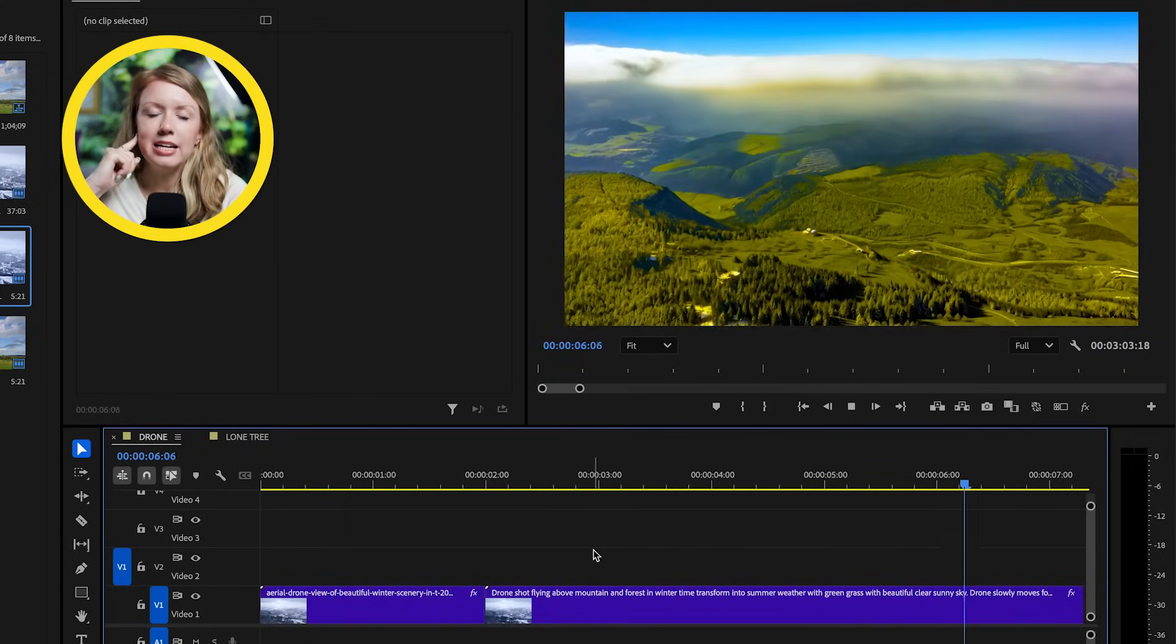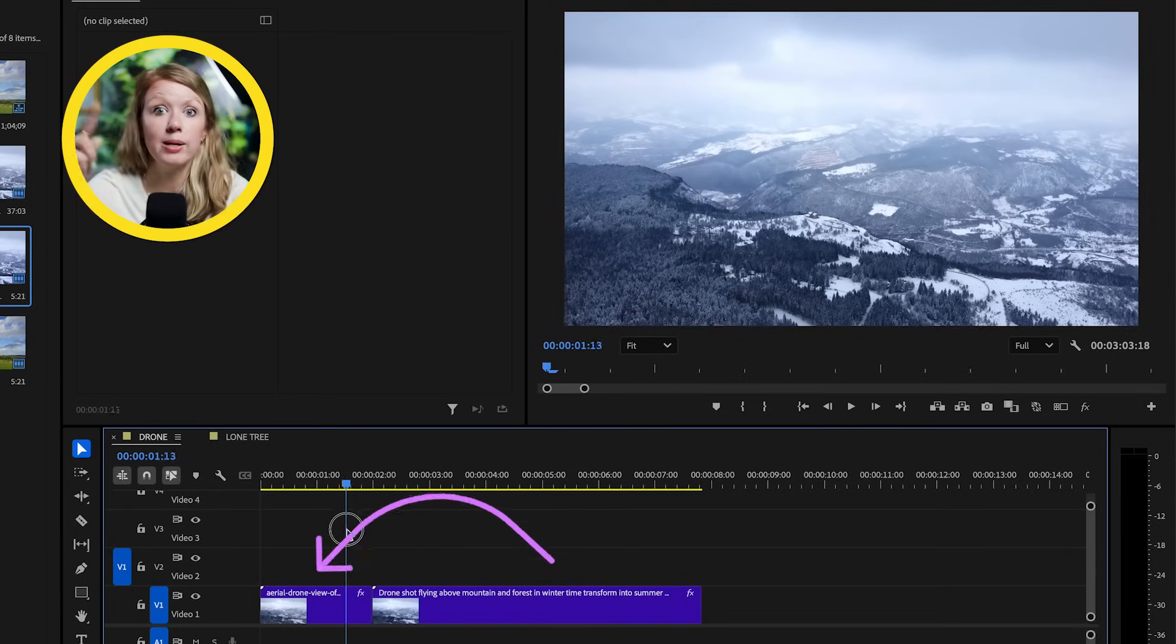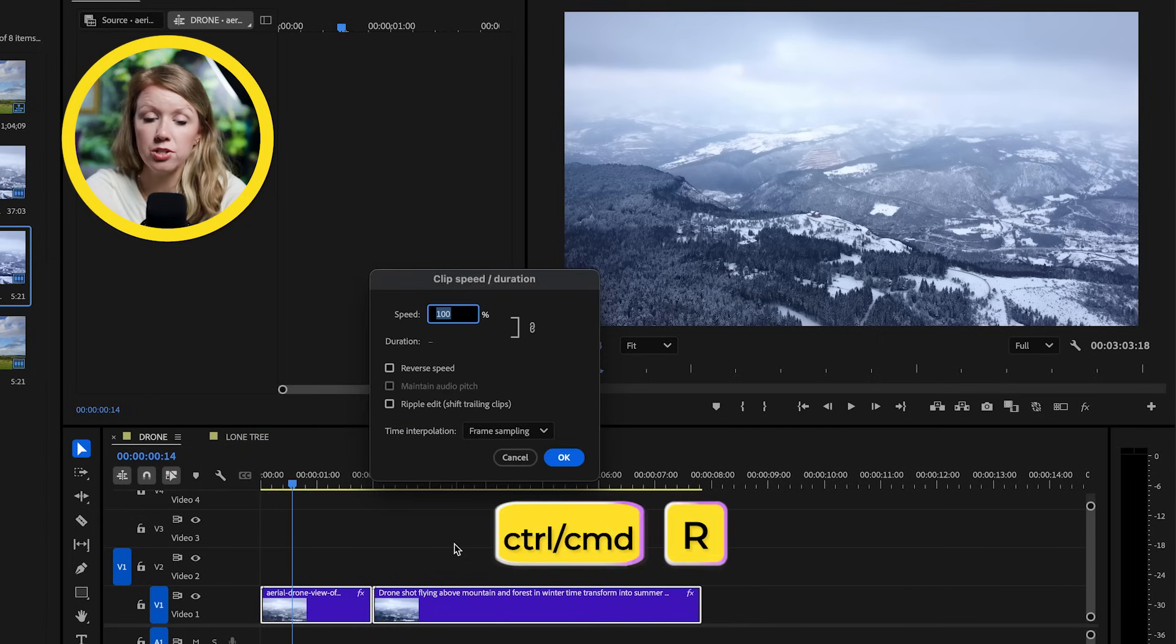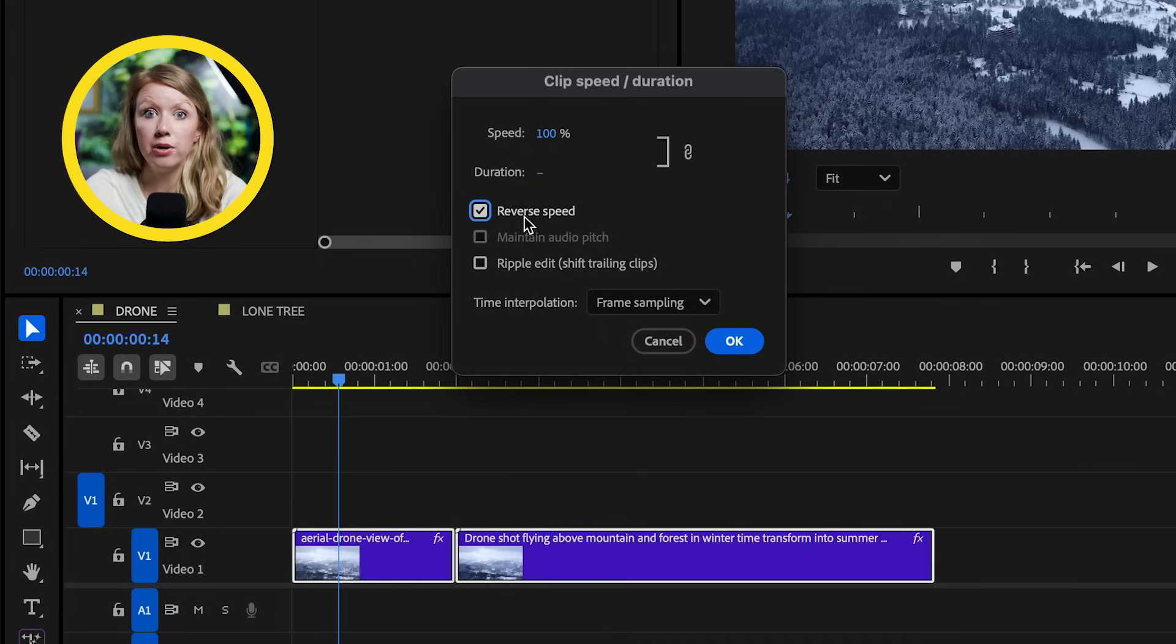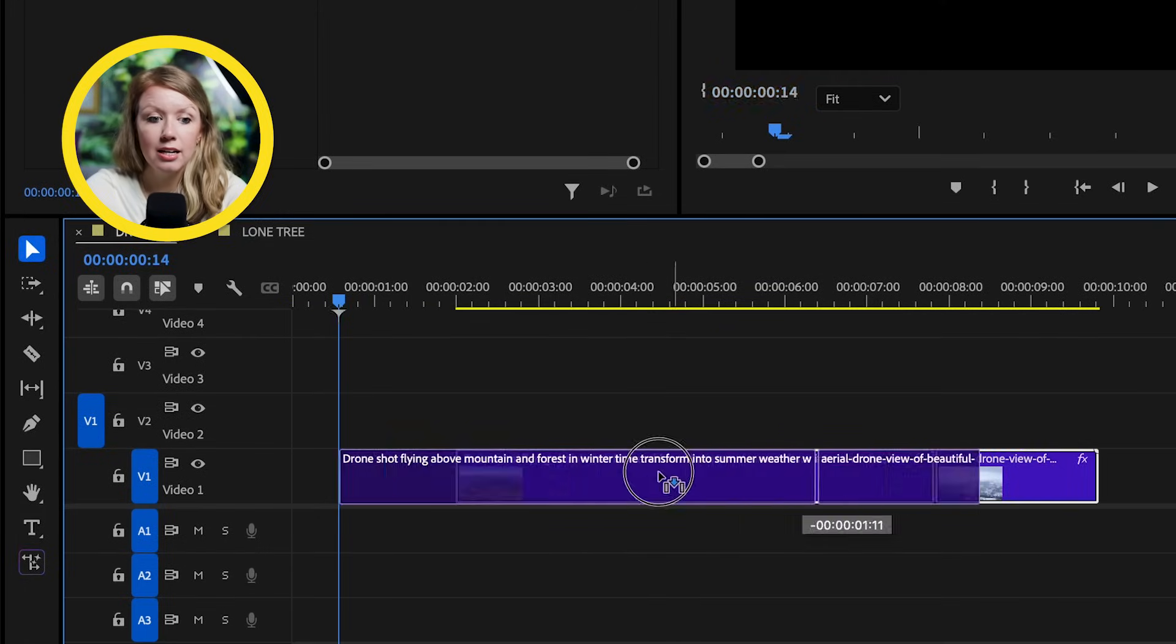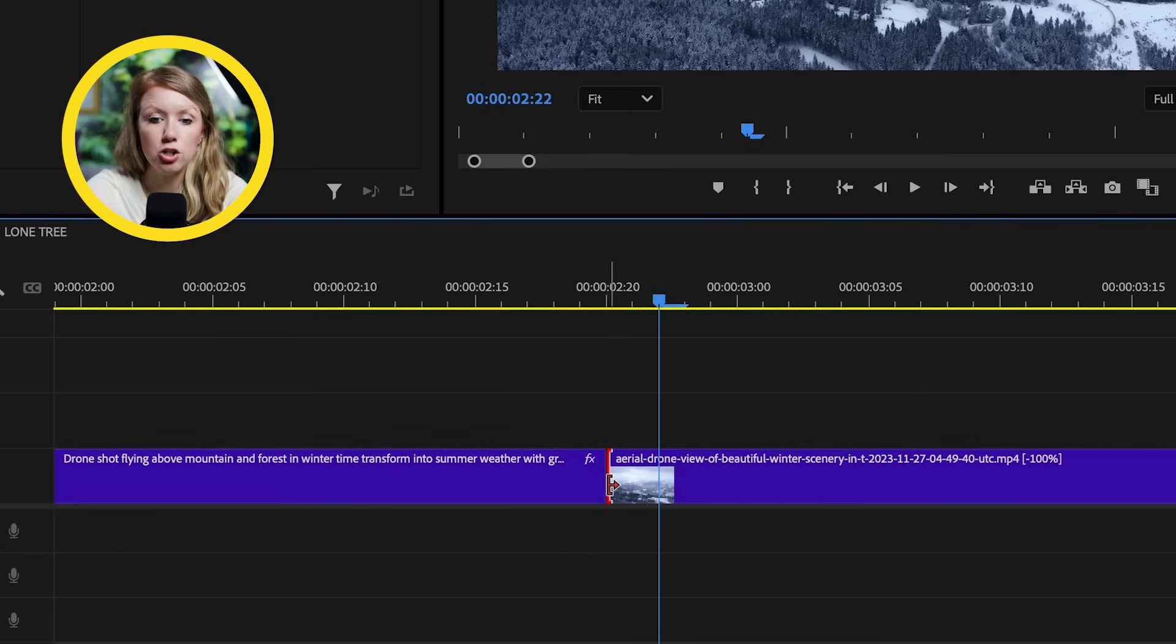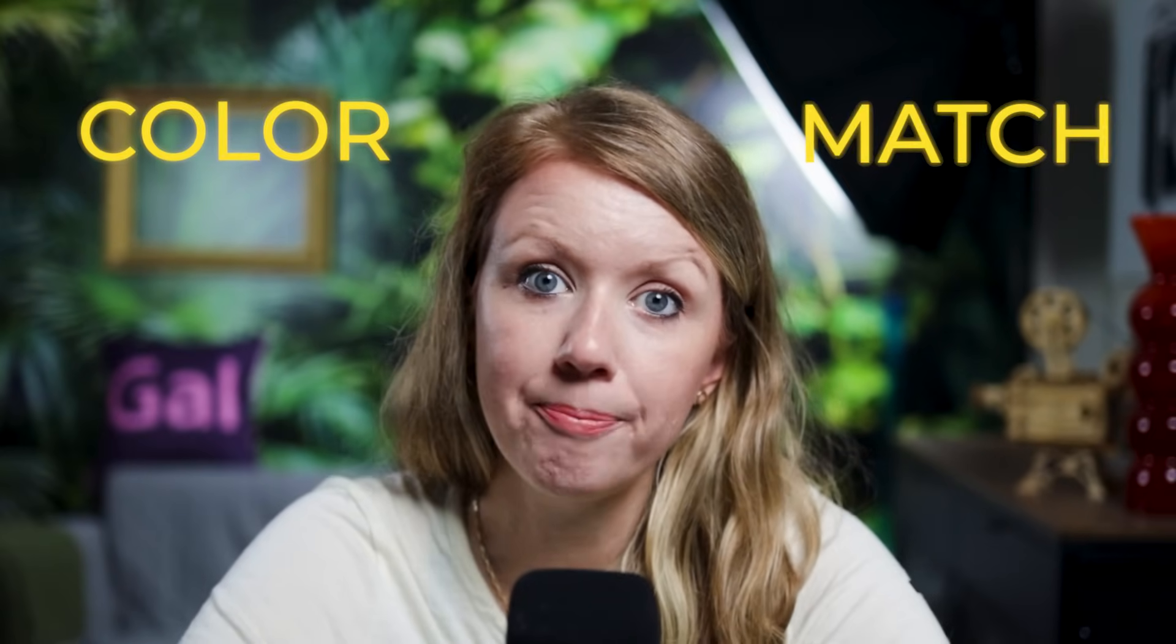You know, actually, I think it might be better if we start from the original AI generation and then transition to our stock video clip. So let's select both clips and let's press control plus R or command plus R on a Mac to open up the clip speed window. So let's tick reverse speed here and then press OK. Now we can move the AI video to the front instead. Let's also hold control or command and roll the cut point to the left just a little bit. This will let us add a short crossfade to help make the transition between these two clips a bit smoother.